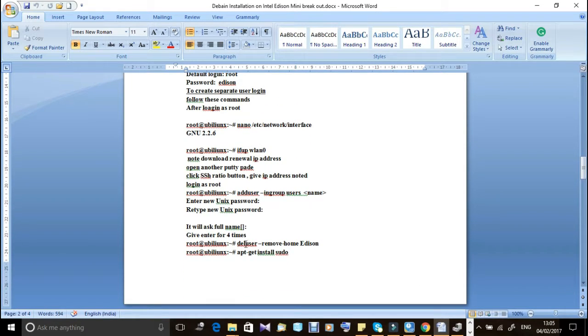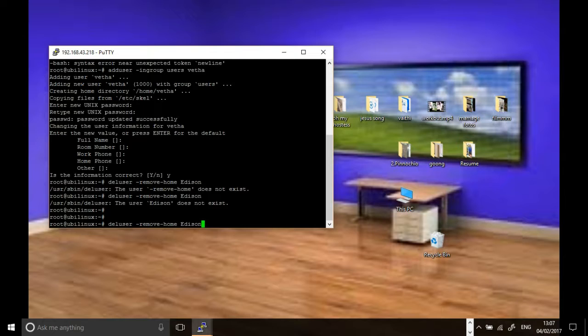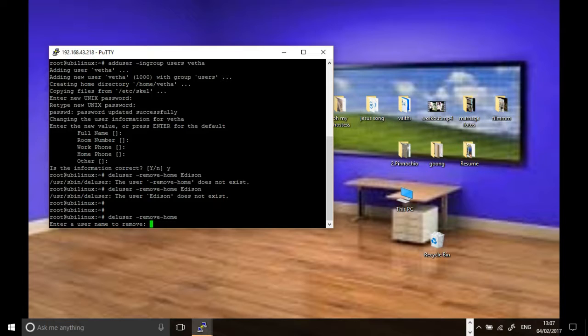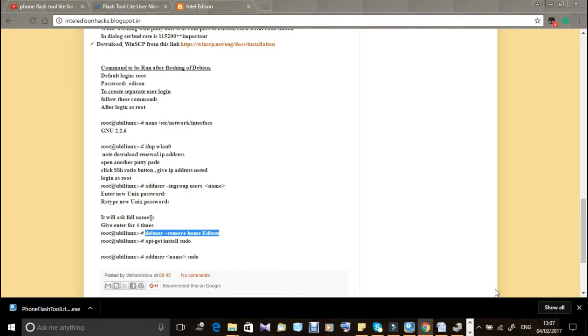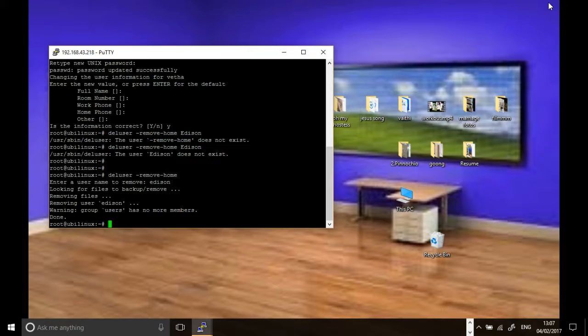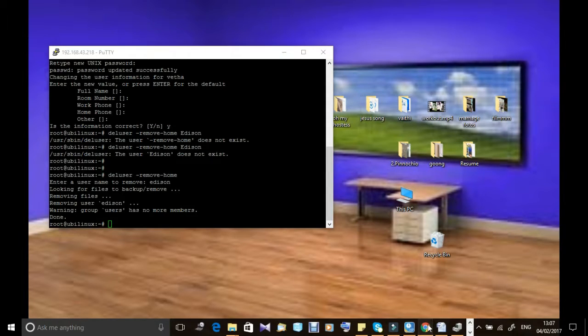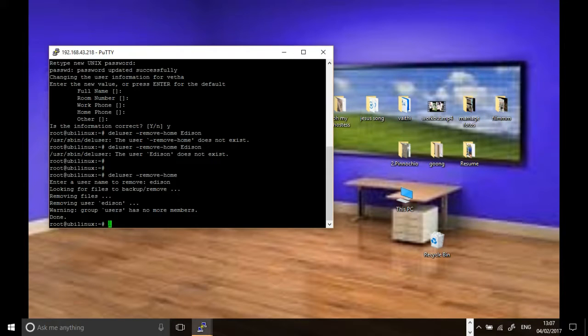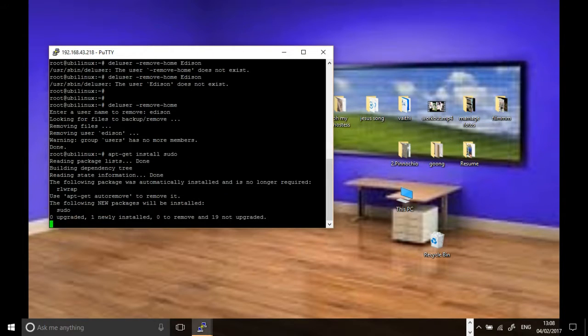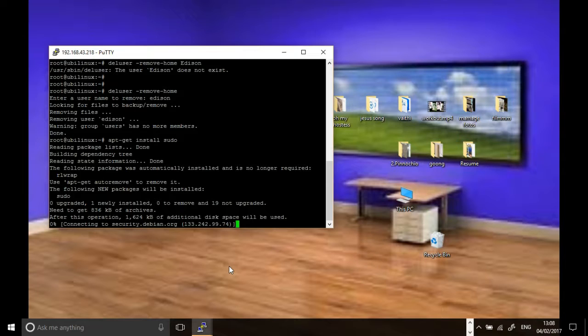After adding the username, we should use the delete user procedure to remove Edison. It will ask which username you have to delete. Give Edison. You're done with it. Then you give instructions like this. Here give: apt-get install sudo. Now it's showing unable to get... wait.